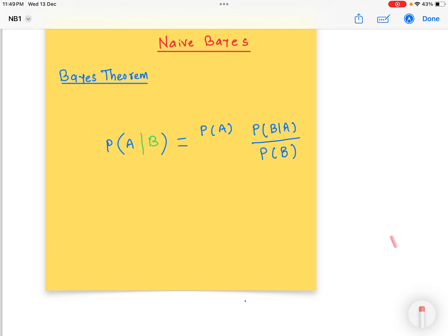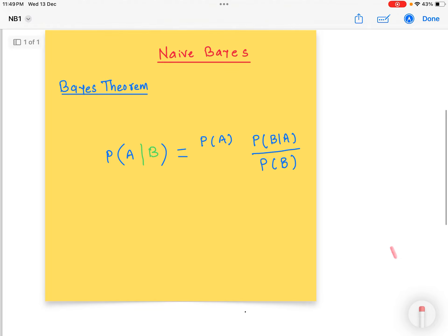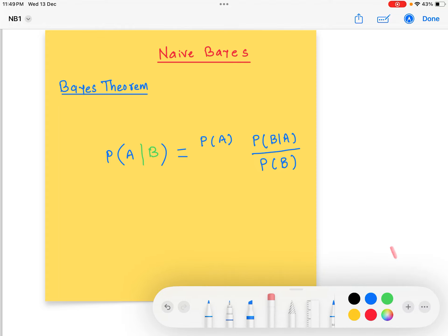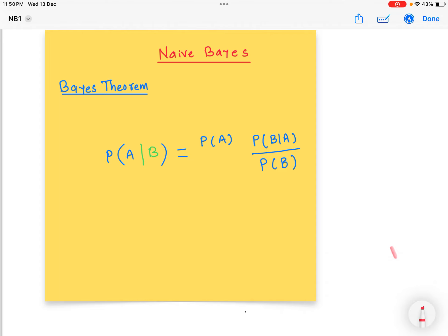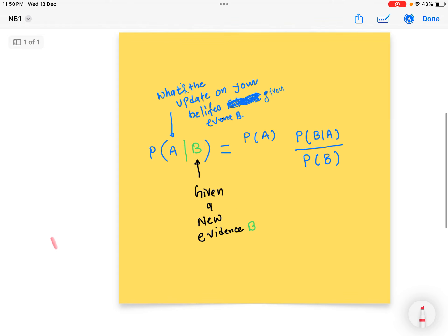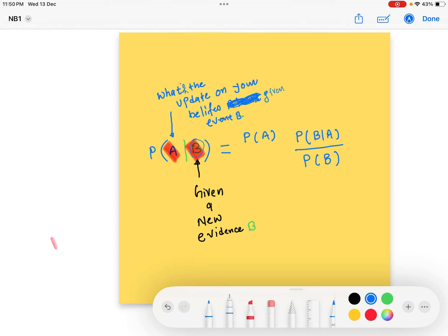Hello and welcome. Last time we started with the Naive Bayes, so let's continue with that. I talked about the Bayes theorem and this formula. The point is that given an evidence B, how much your belief is going to change about event A under this condition B. Maybe there would be chances that this evidence doesn't contribute at all, so there would be no changes on event A.